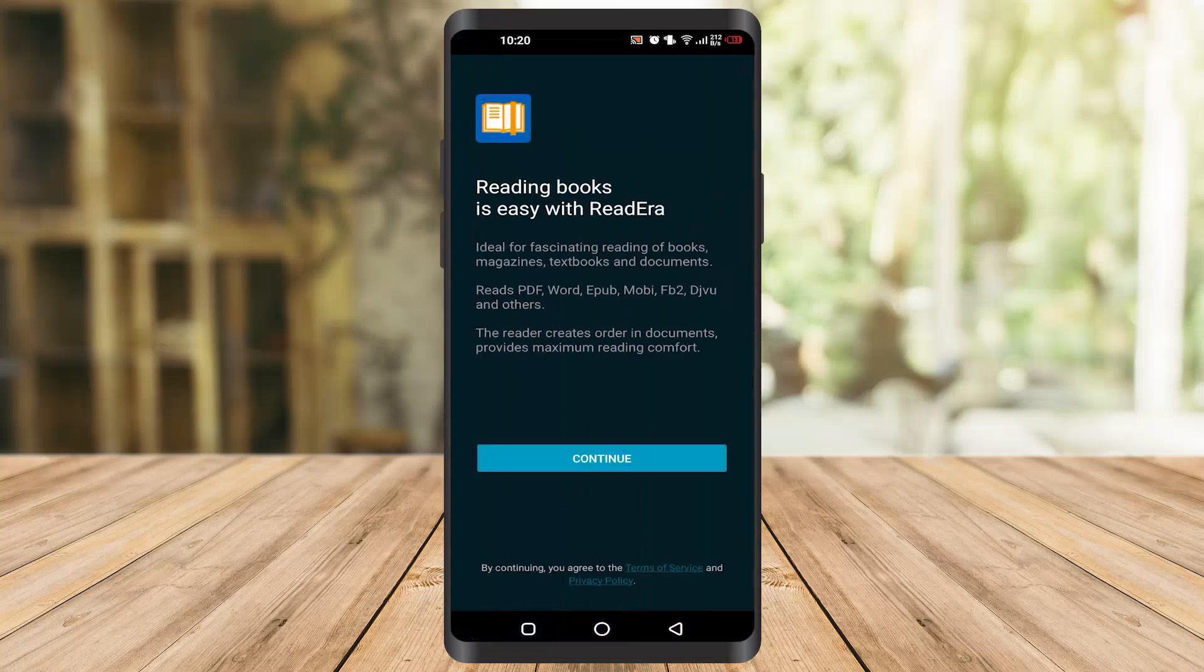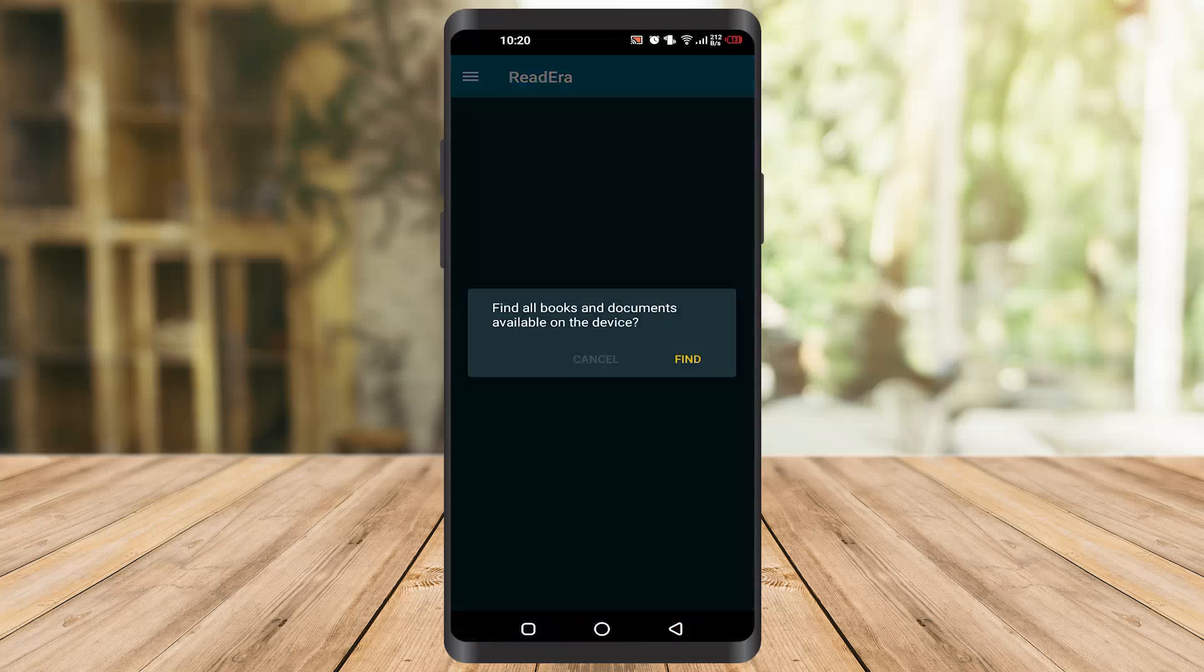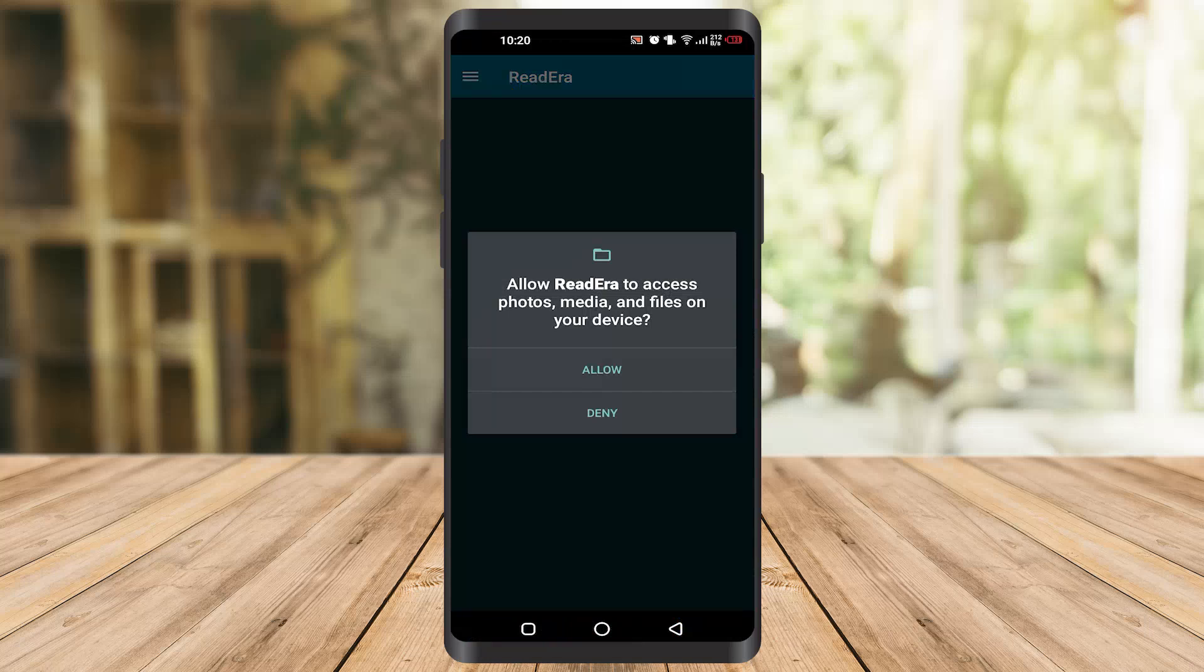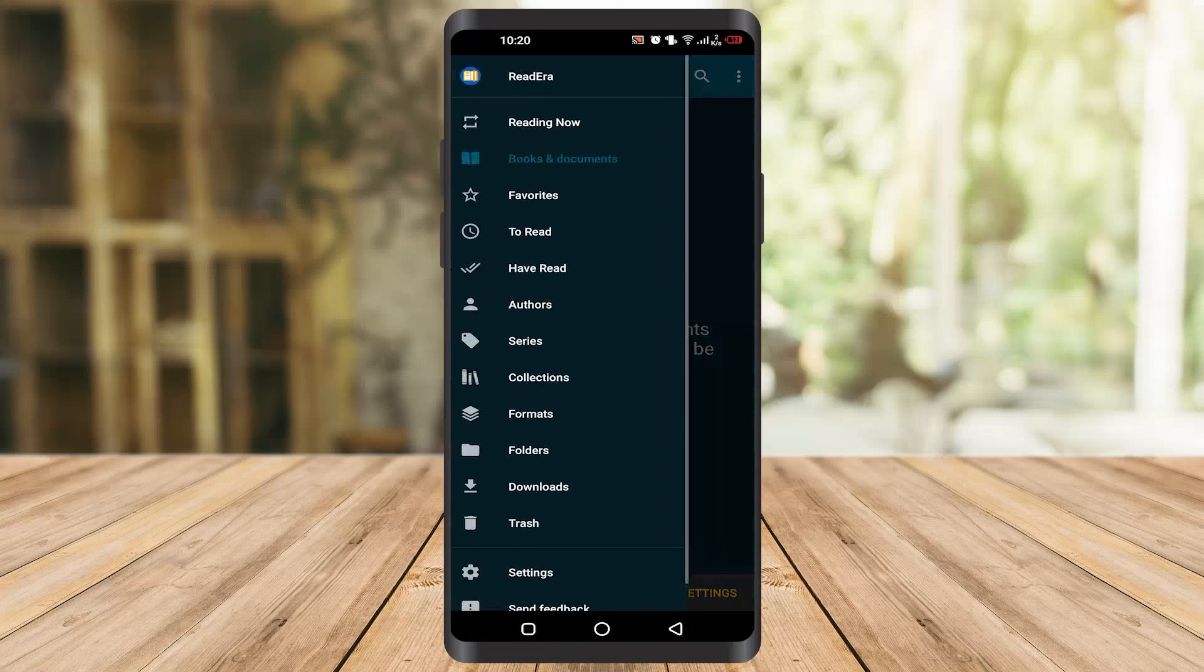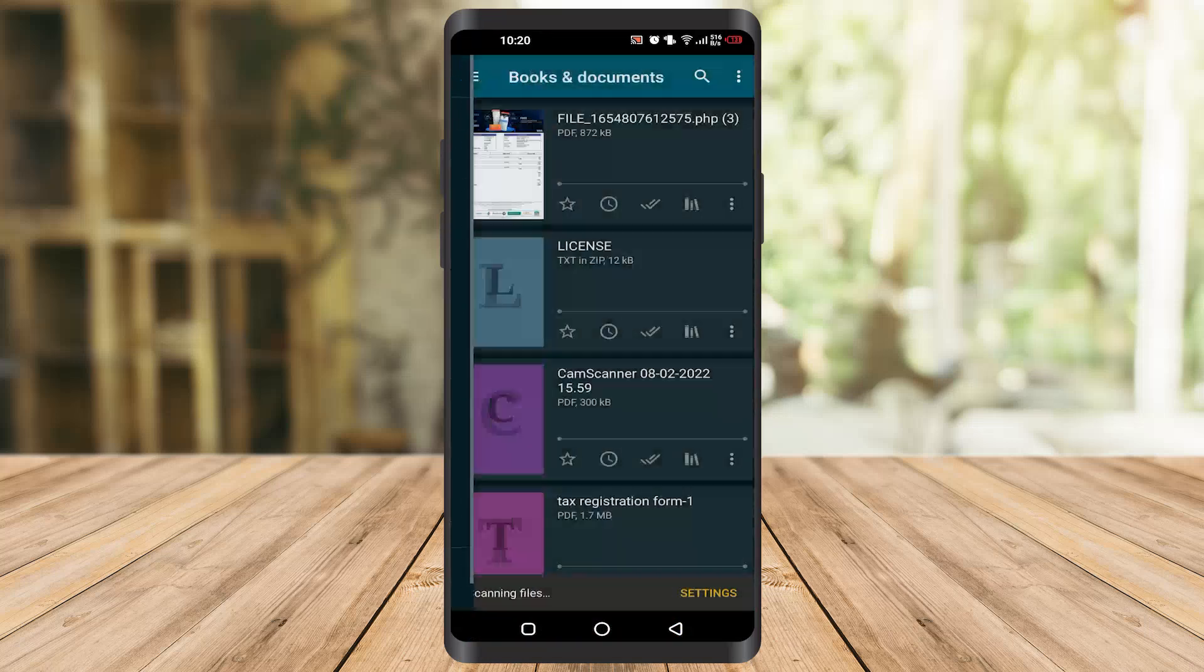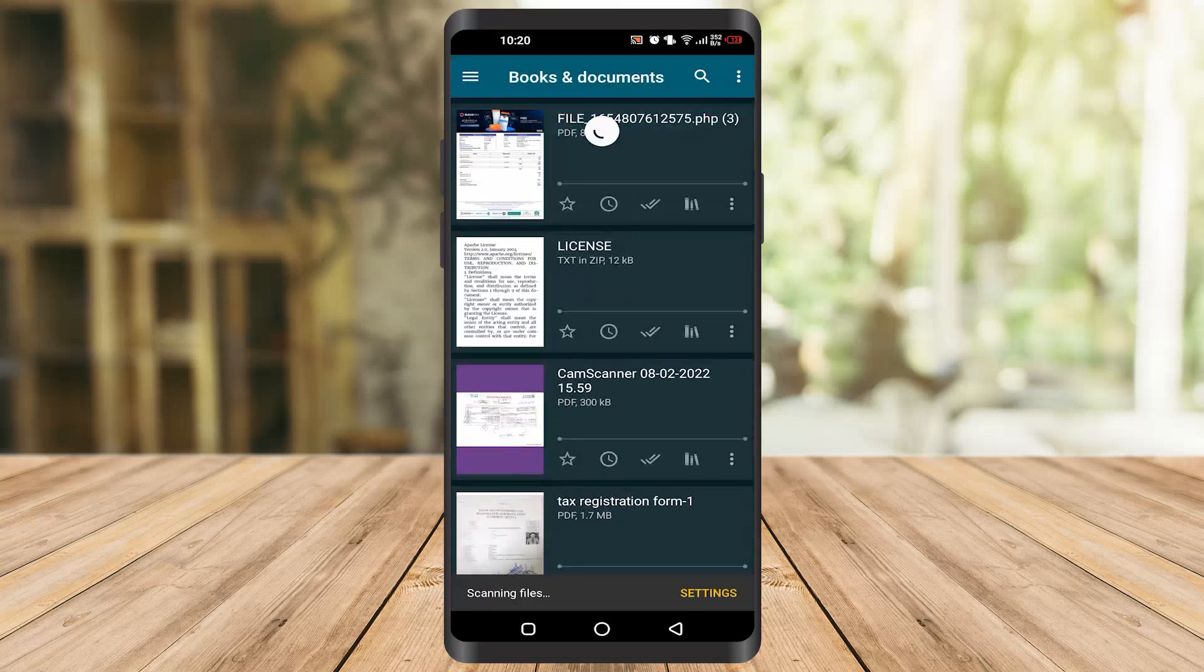After that, you have to wait for a couple of seconds and you have to allow these settings. And you can see there you can choose whatever file you want. I have a lot of files here.